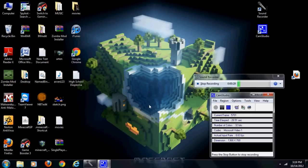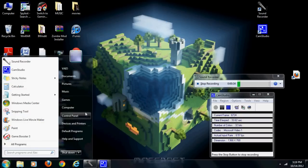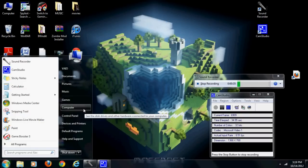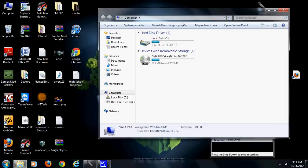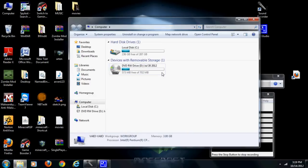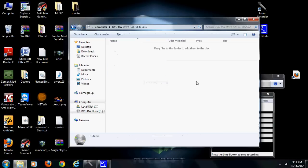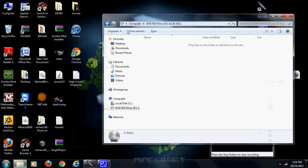First of all, what you gotta do is put your CD inside of your computer and go into My Computer. As you can see, my CD is a DVD and it's 702MB with 573MB free. When you go inside of the CD there's nothing — it's empty.